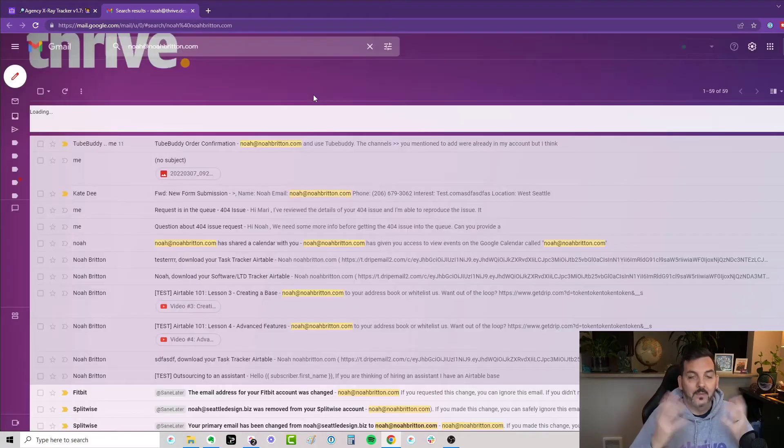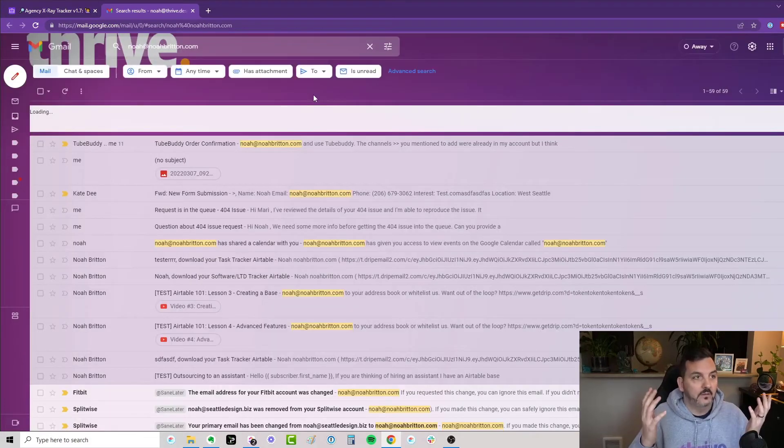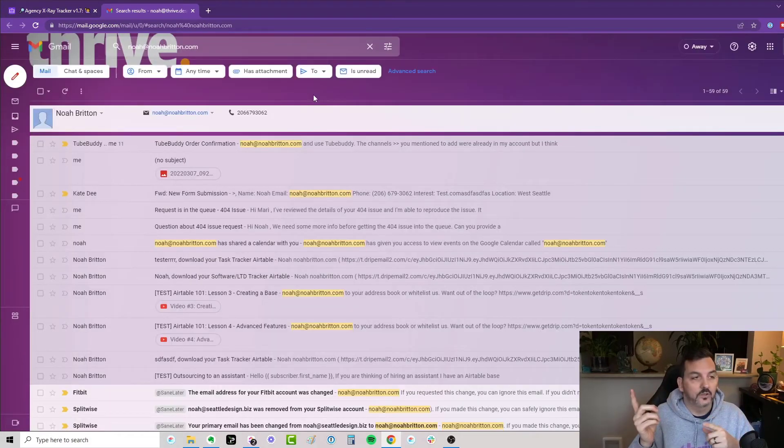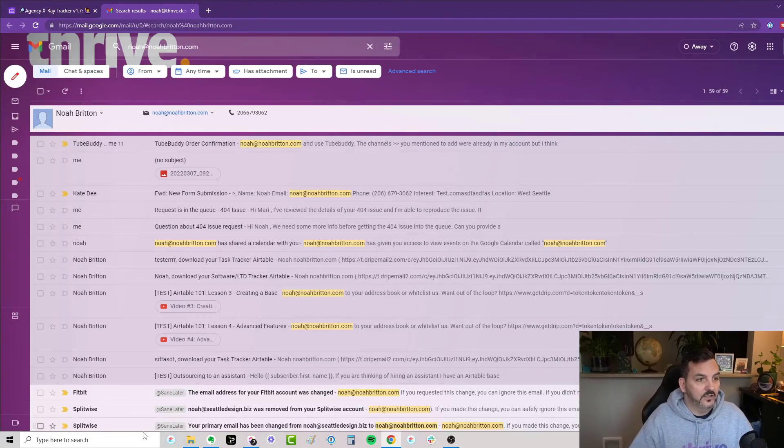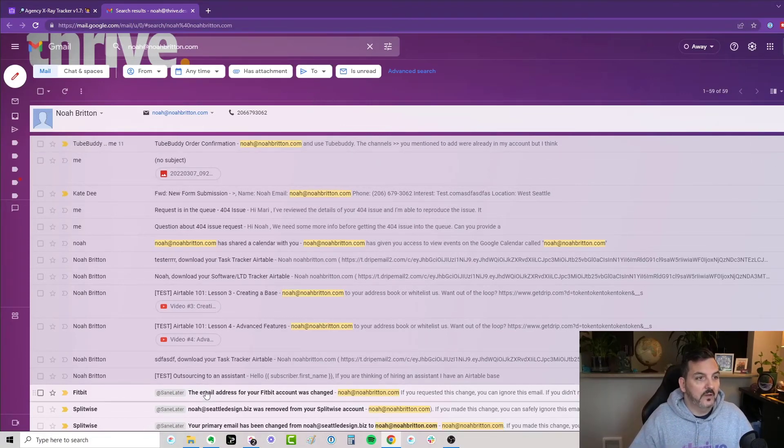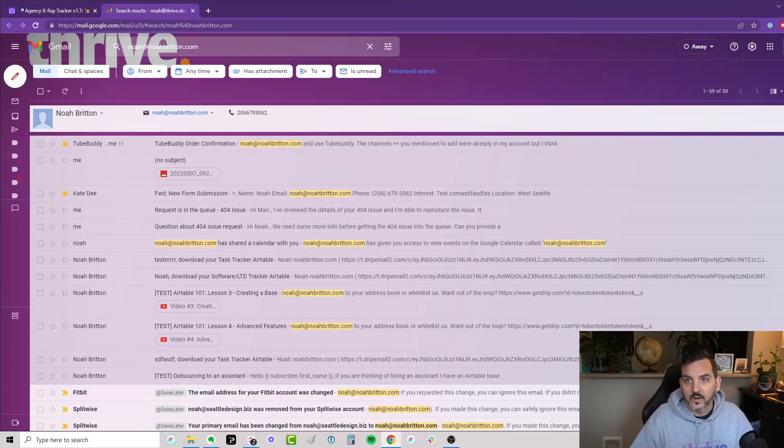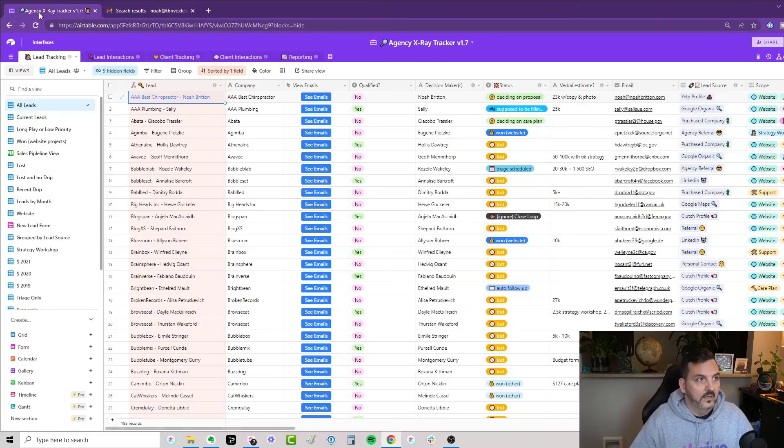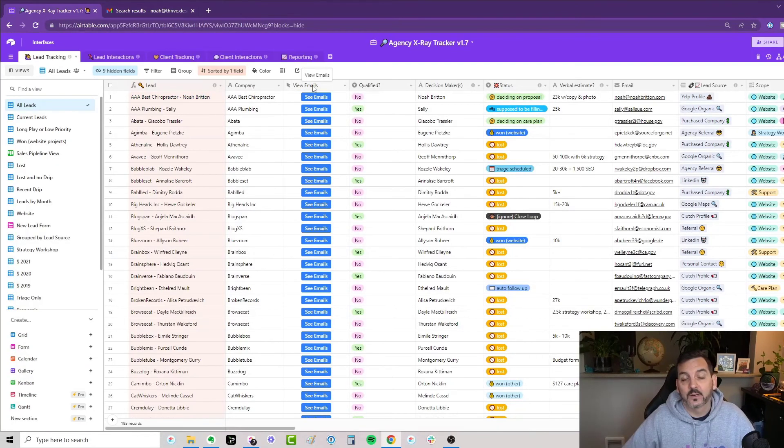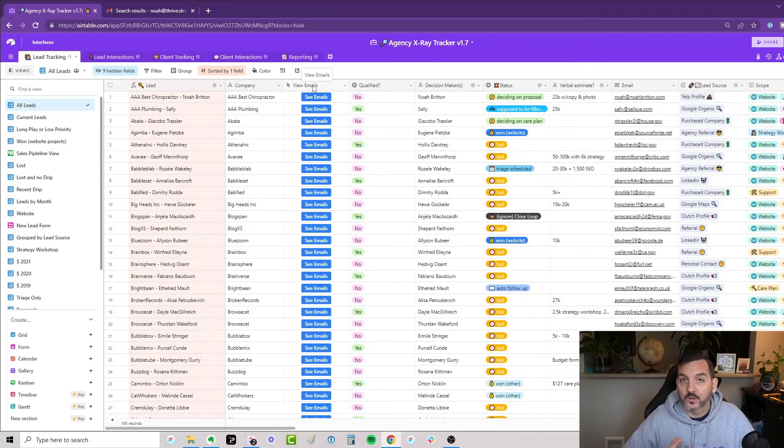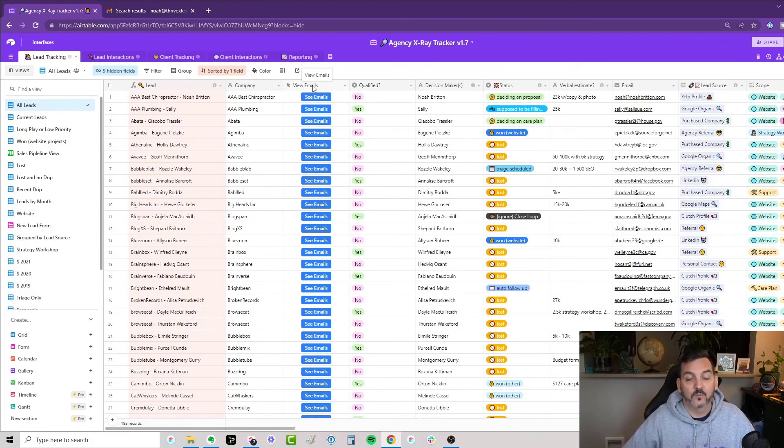It's going to open up my Gmail account and put in that search term. And there it is. Here's all the emails back and forth between Noah at Thrive.design and Noah at NoahBritain.com. So there it is, a very simple way, if you are using G Suite, to see the emails back and forth with a client or a lead. Enjoy.